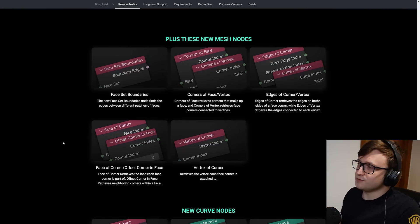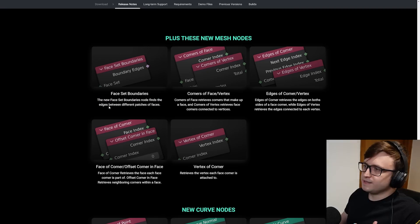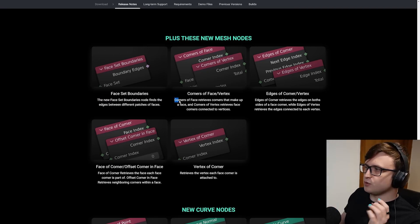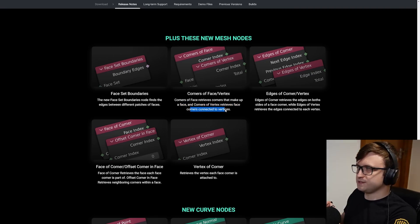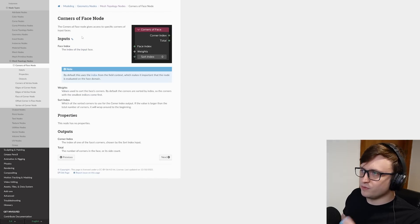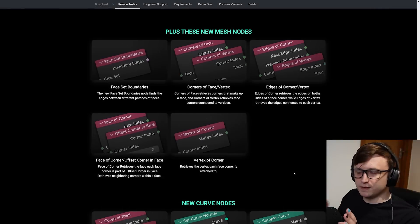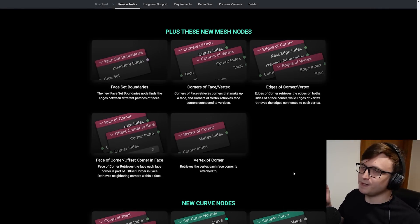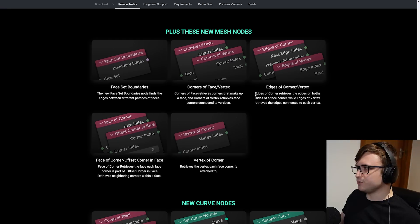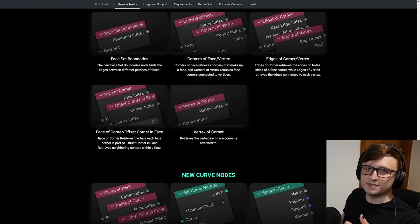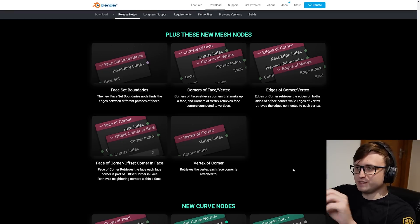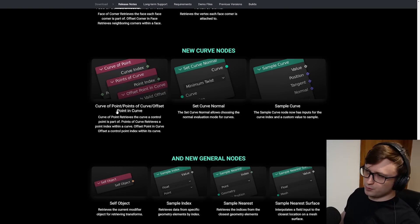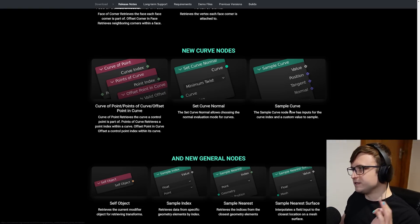There are even more nodes for geometry nodes as well. A lot of these are for mesh selection and manipulation. Face set boundaries - the new face set boundaries node finds the edges between different patches of faces. Corners of face/vertex - corners of face retrieves corners that make up a face, and corners of vertex retrieves face corners connected to vertices. These descriptions are quite a mouthful, but once again, you can click on any of these and it'll take you to the documentation where you can find more information about the inputs and the outputs. Edges of corner/vertex - this gets the edges on both sides of a face corner, while edges of vertex retrieves the edges connected to each vertex. Basically, it's a lot of nodes to select all these different connective parts of meshes.